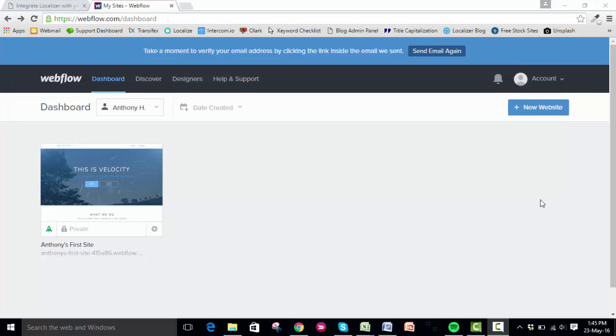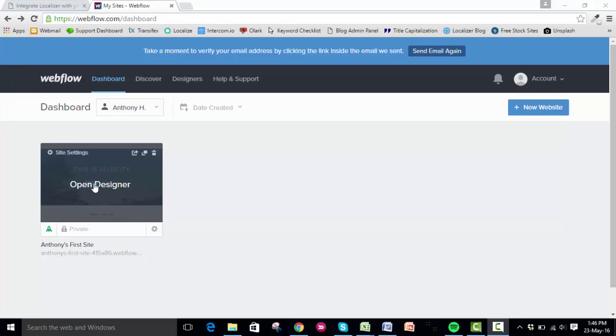Hey guys, today I'm going to show you how you can integrate Localizer with your Webflow platform. The first thing you need to do is log into Webflow. You can see here I'm already logged in. Then you need to click on your site that you want to integrate Localizer with. I've just got a custom example one set up here.